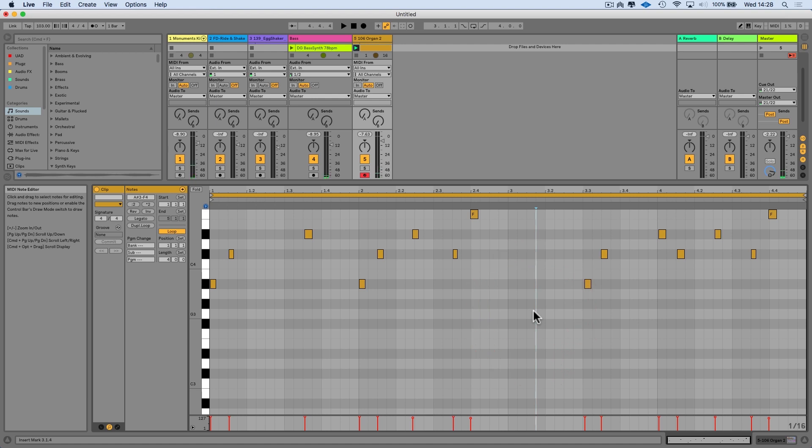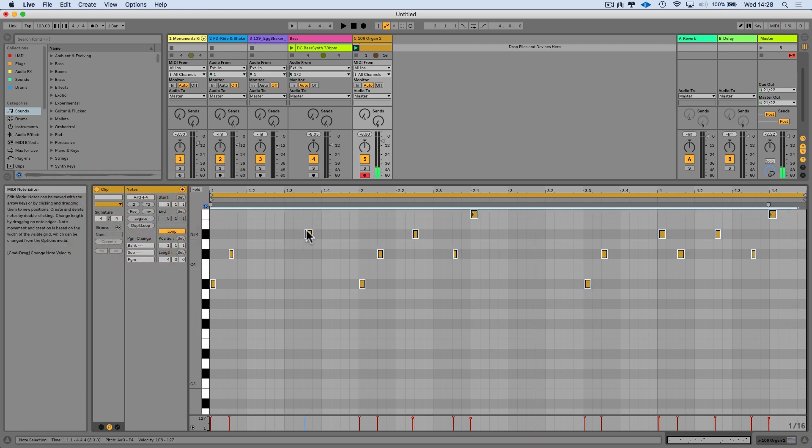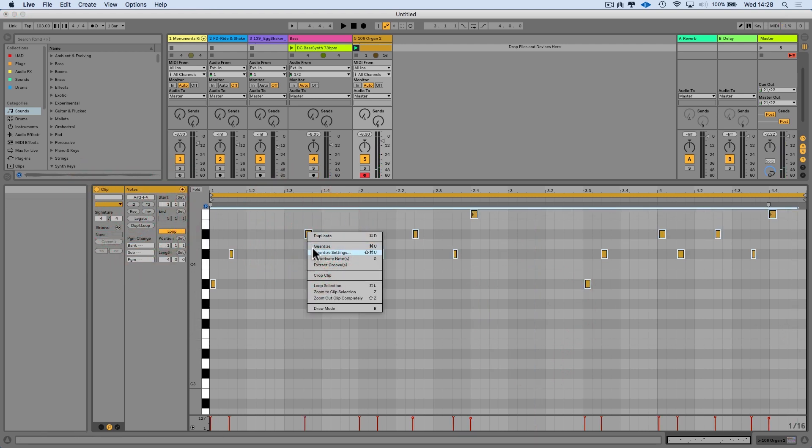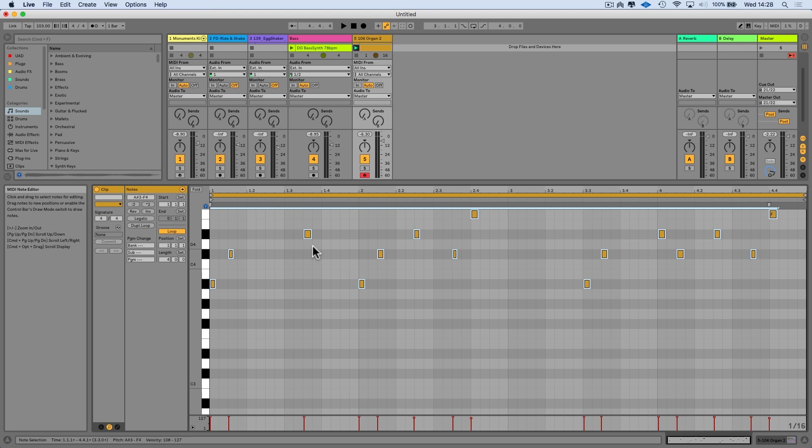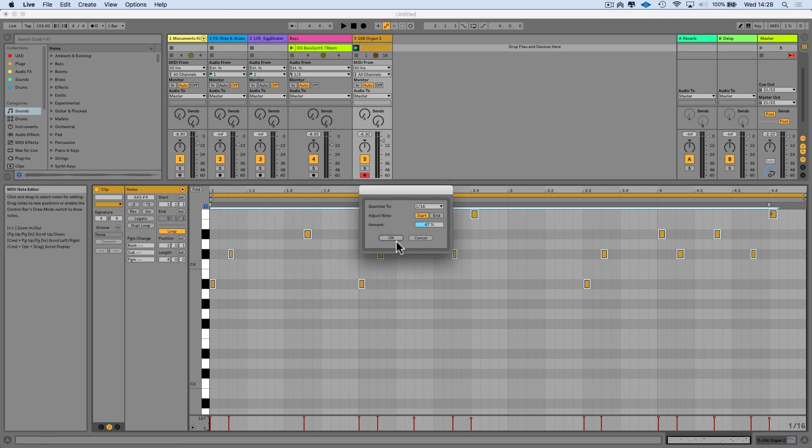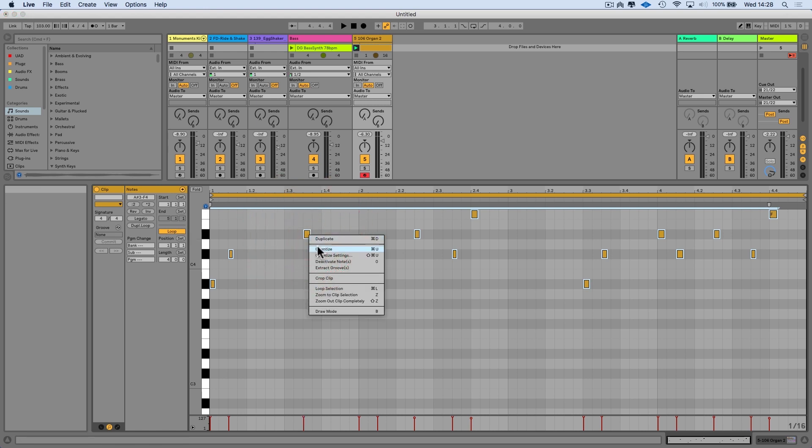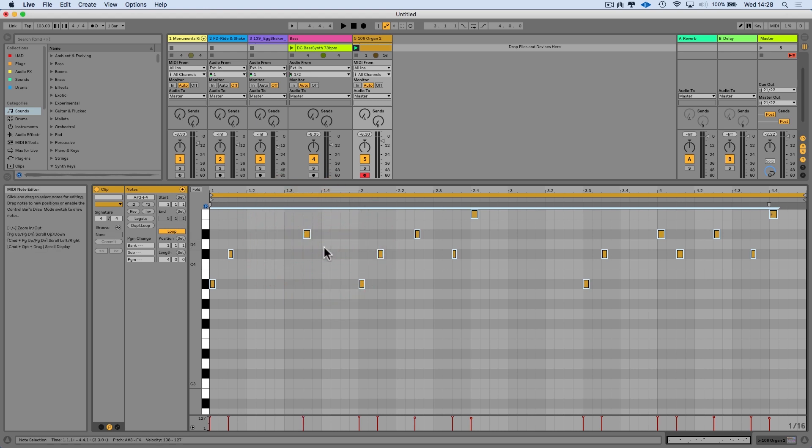And now if I wanted to, I could select all the notes, right-click Quantize. And Quantize will just apply the settings that you last had under the quantization settings function. So you see it's just applied these settings for me. You miss out that dialogue box by just pressing Quantize.